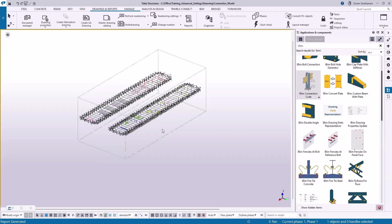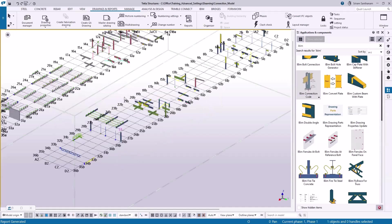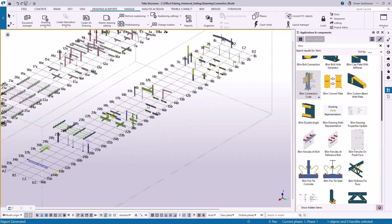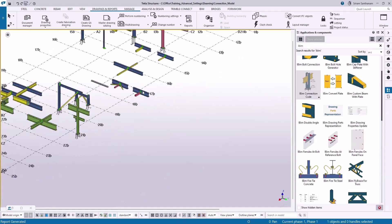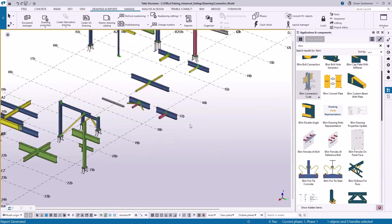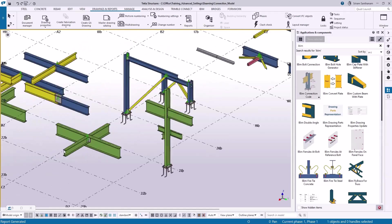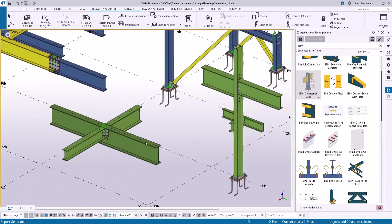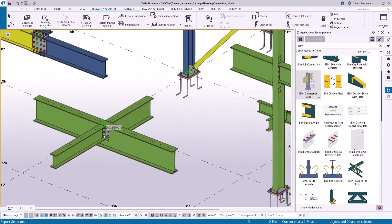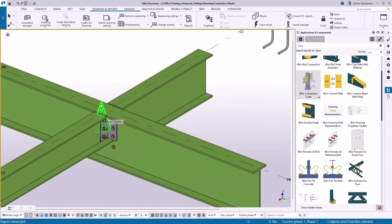Hi everyone, in this session I'm going to give you a demo of the new application iBeam Connection Code. This application reads the connection code from the connection properties and passes the value to the secondary member user-defined attribute.